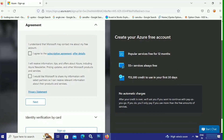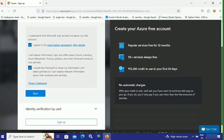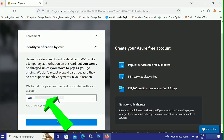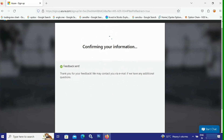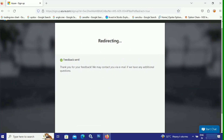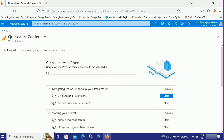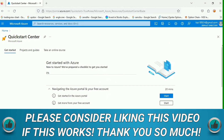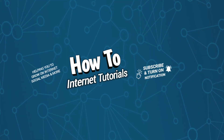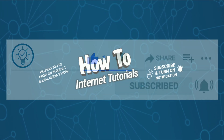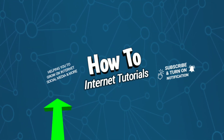Now agree to their agreements by clicking both checkboxes, then click Next. You'll see details of your associated card, meaning identity verification is complete. Click Sign Up to log in to Microsoft Azure. It will confirm your information, set up your account, and automatically redirect you to your Microsoft Azure dashboard. That's how you can sign up, set up, and get your Microsoft Azure free credits.